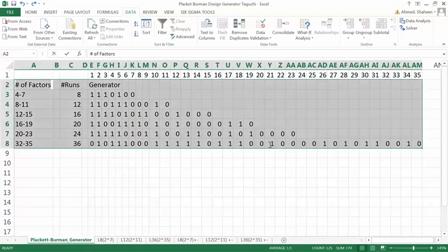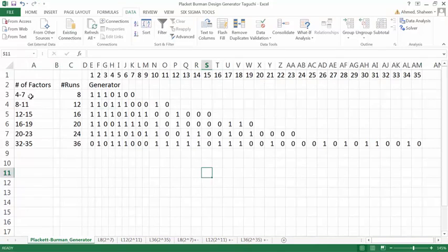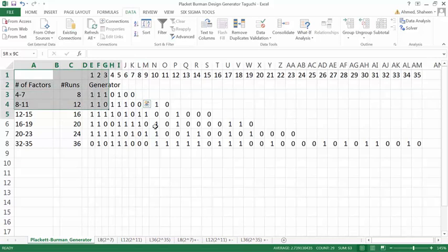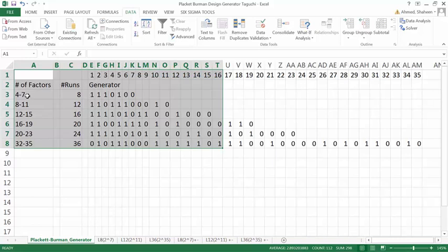To create any orthogonal array, we can simply use this design generator. If we want to create, for example, a 2^7 design with seven factors, two levels each. By the way, all of these are for only two levels because this is a screening experiment. We only want to know whether a factor has anything to do with the response or not.